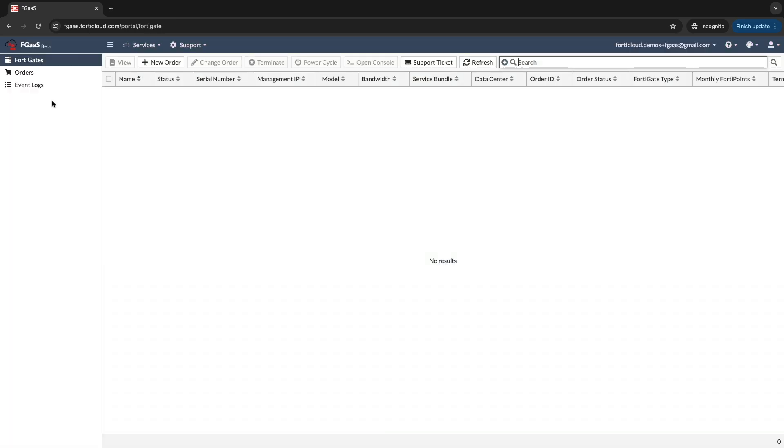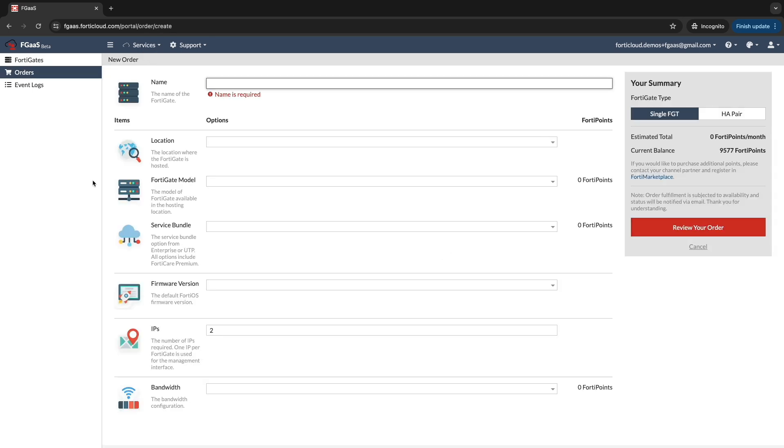Click on the New Order button to initiate the setup process. Fill out the required information. Choose a descriptive name for your firewall.